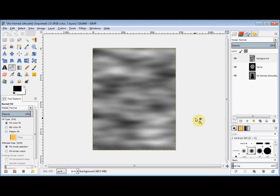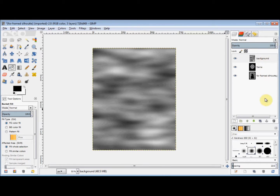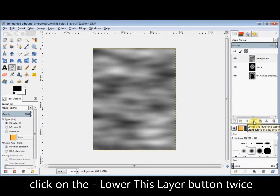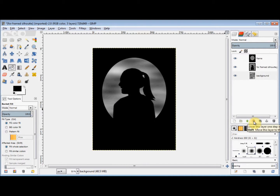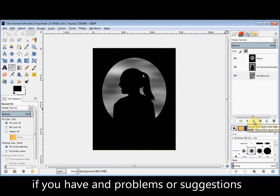Now I go back to my Layers panel. As you can see, that layer is on the top, but I want it on the bottom. So I go to the bottom of my Layers panel and click on the Lower This Layer One Step button twice. I hope that made sense.